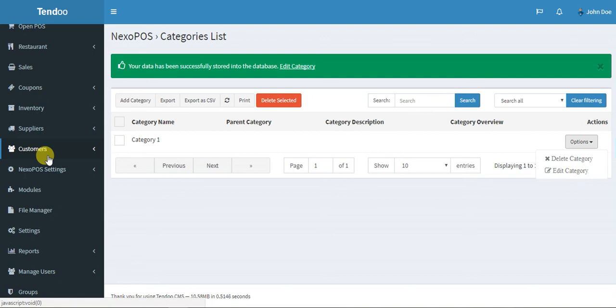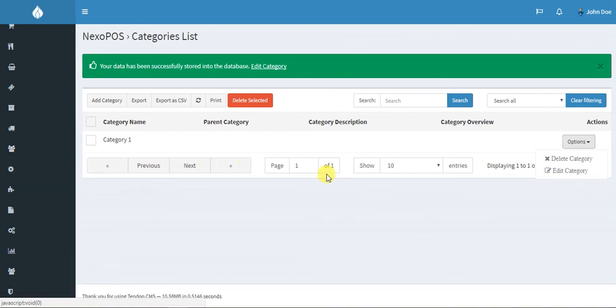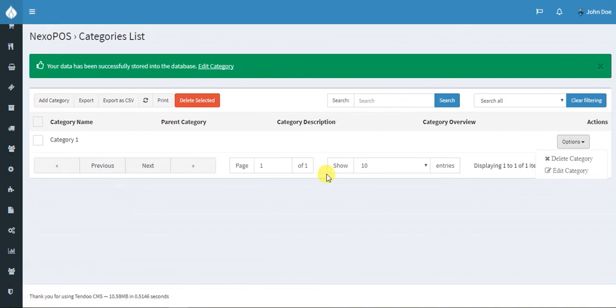That's basically all what has changed on NexoPOS. I will create a new tutorial for GastoCRUD and you will also see what has changed on GastoCRUD. Thank you for watching.